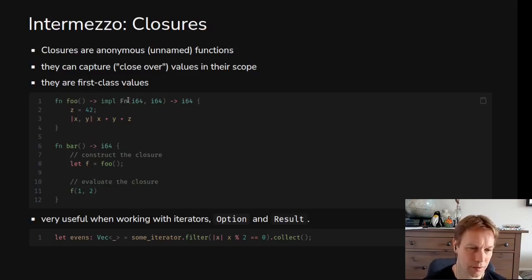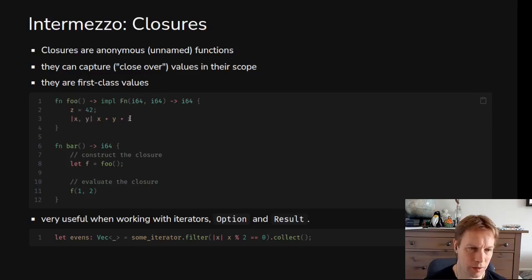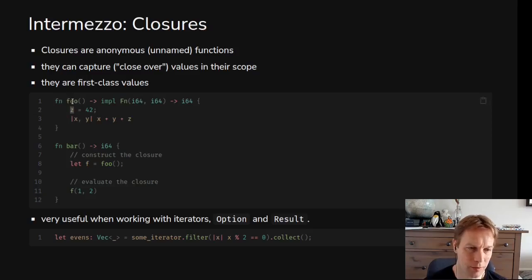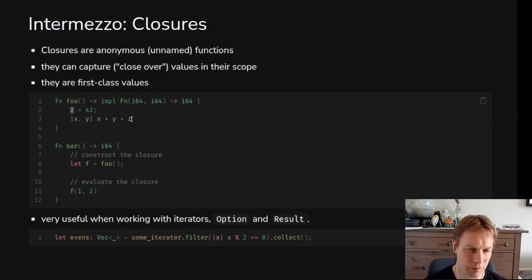bar returns the result of calling f with those two arguments. This is where the magic happens. foo returned us this closure, we called the closure with two arguments so x is one, y is two, and it gets to use z which is somewhere in its scope, in the scope of foo. The answer that bar returns is going to be one plus two plus 42, right, 45.